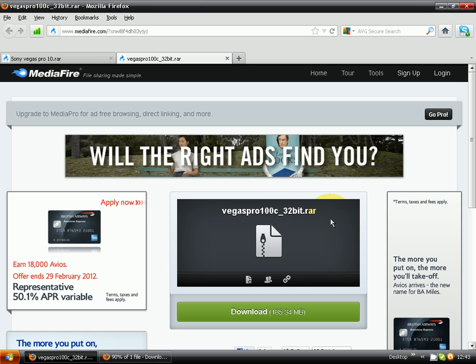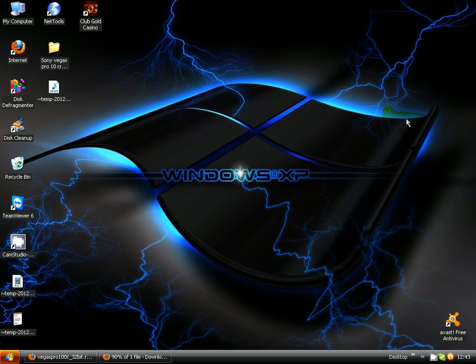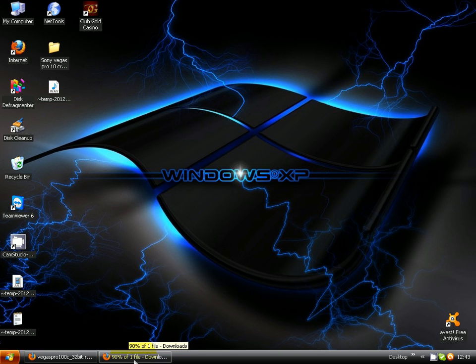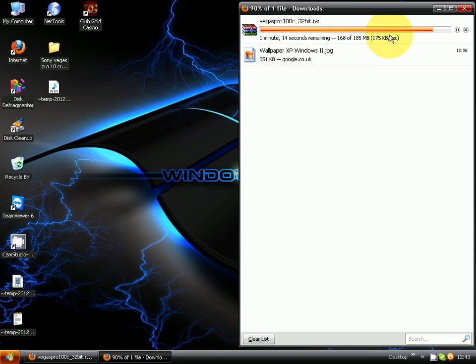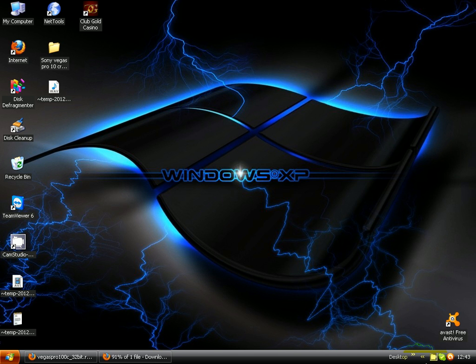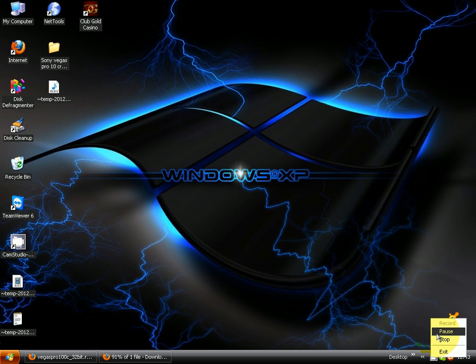Once that's finished downloading, as I have here, I'm just gonna pause the video until it's downloaded.